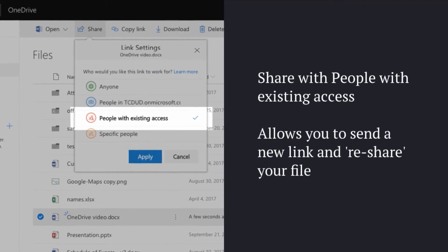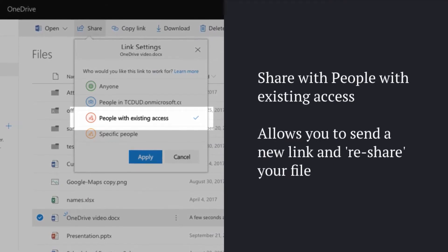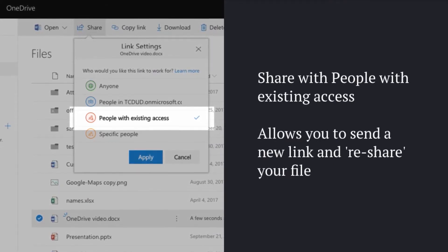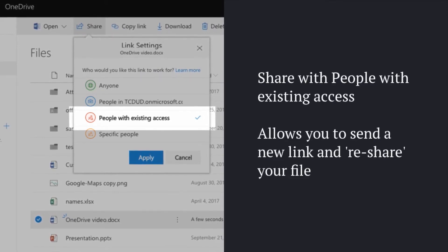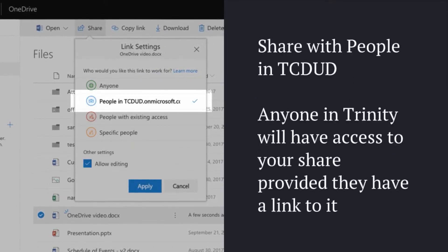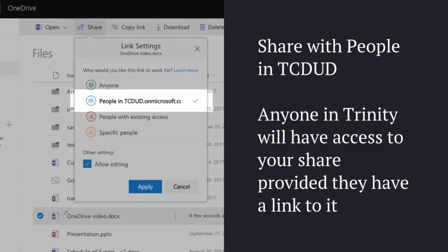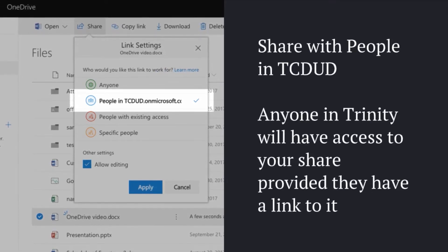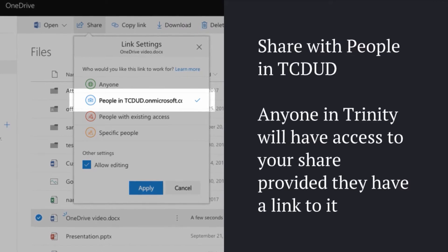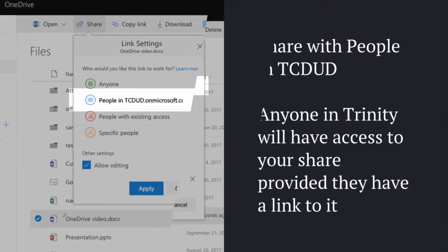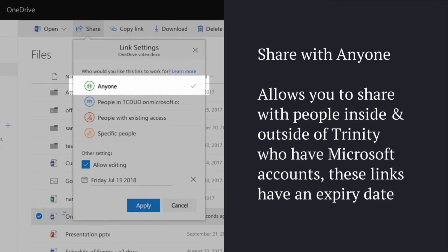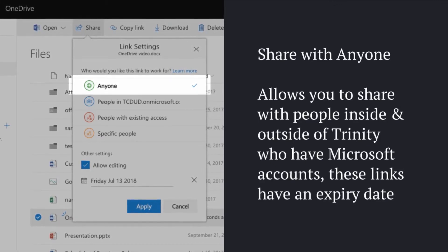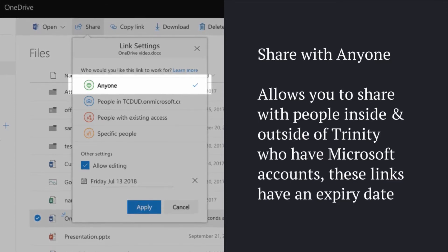Share with people with existing access means that someone has a link to your file already that you probably sent to them, and you can just re-share that file with them. Share with people in Trinity means that anyone who has a link to your file will have access to your file. And share with anyone allows you to share with people inside and outside of Trinity who have Microsoft accounts. These links have expiry dates.